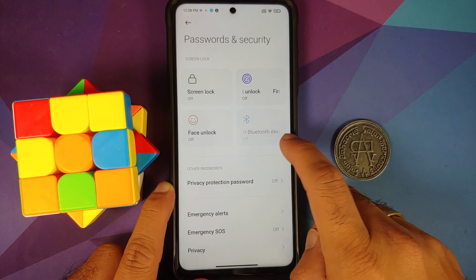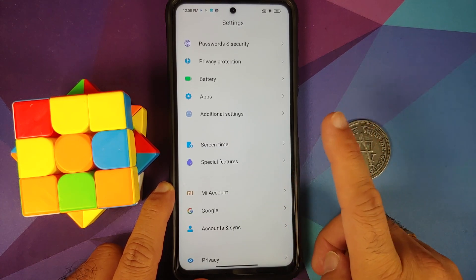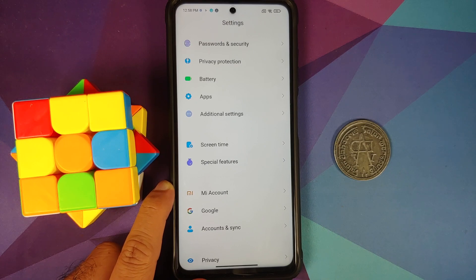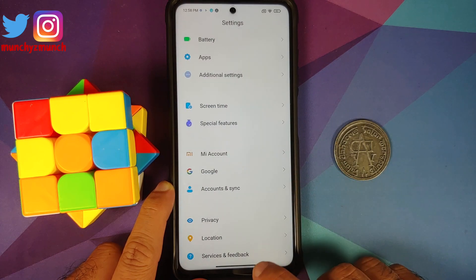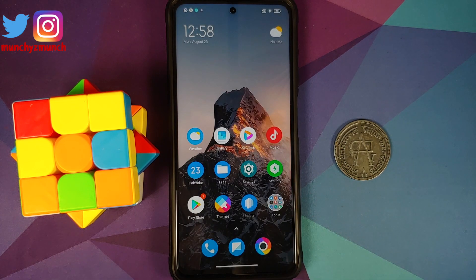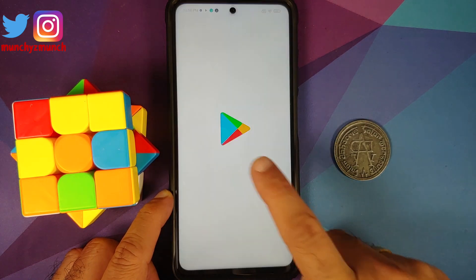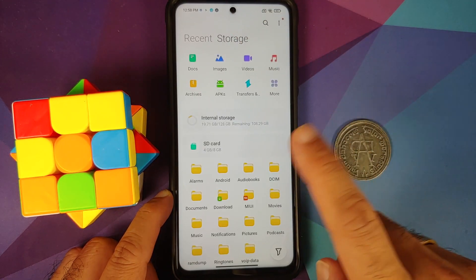First, go into Settings > Password and Security and remove your screen lock, fingerprint unlock, and face unlock. Then go into MI Account and remove your MI account. Those running custom ROMs based on AOSP or CAF won't have the MI account option. Then go into Accounts and remove your Google account. Once all accounts and security measures are removed, reboot your device once. We're doing this so you don't get locked out of your device when switching ROMs.